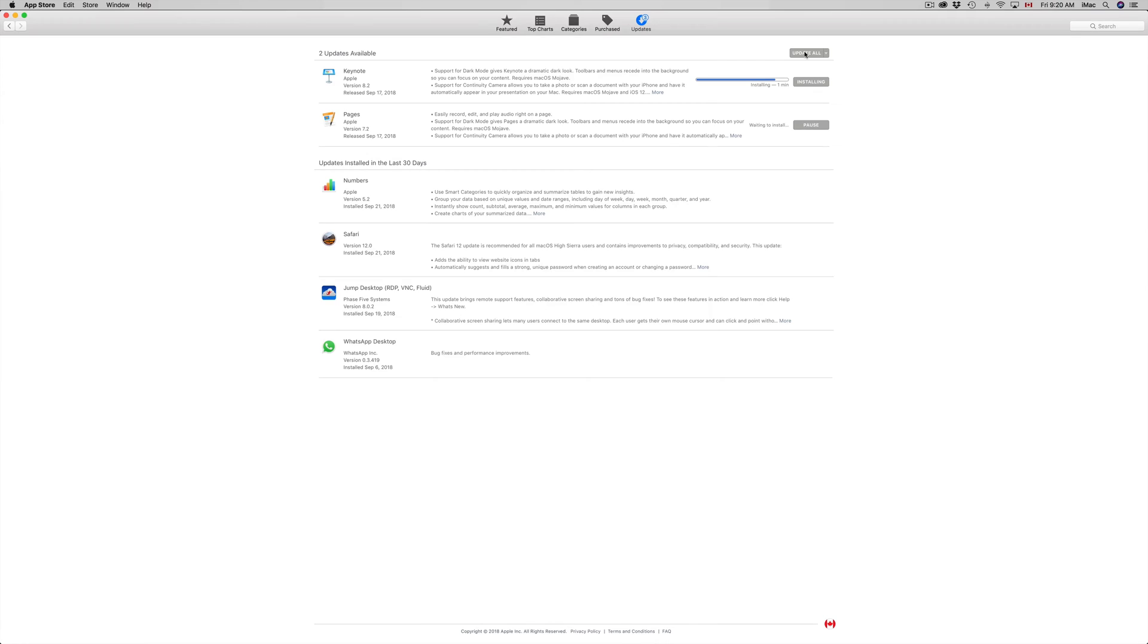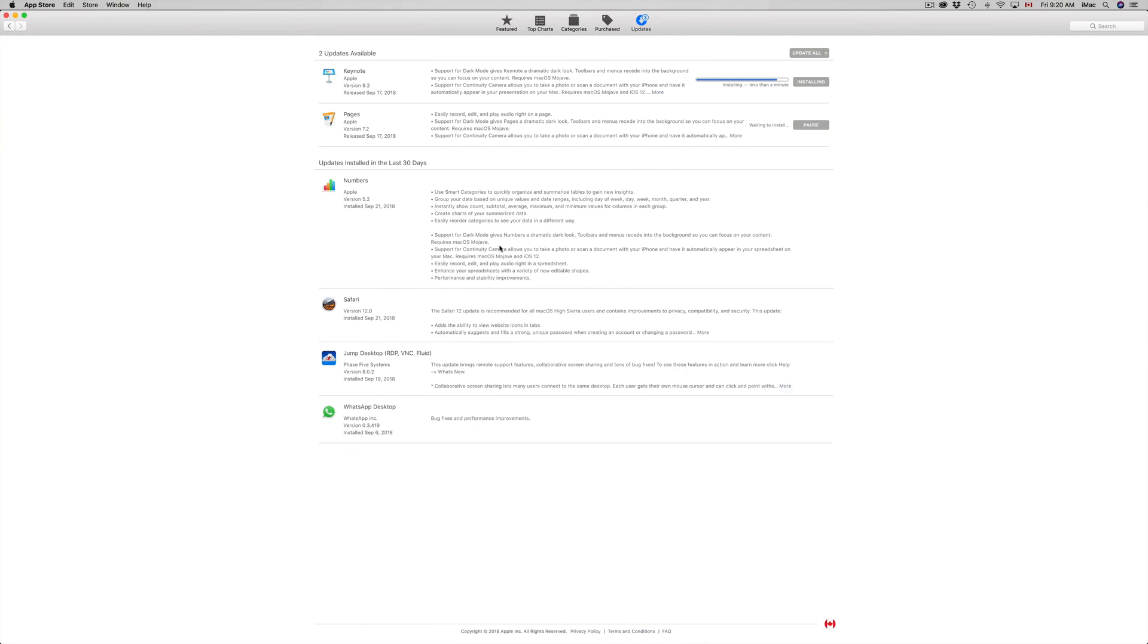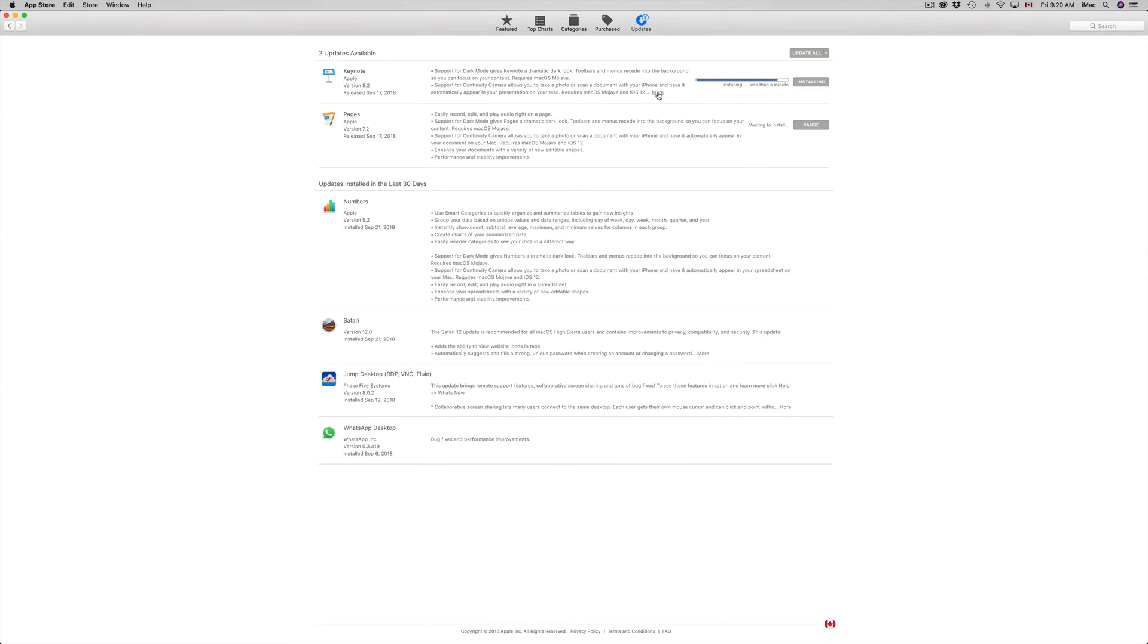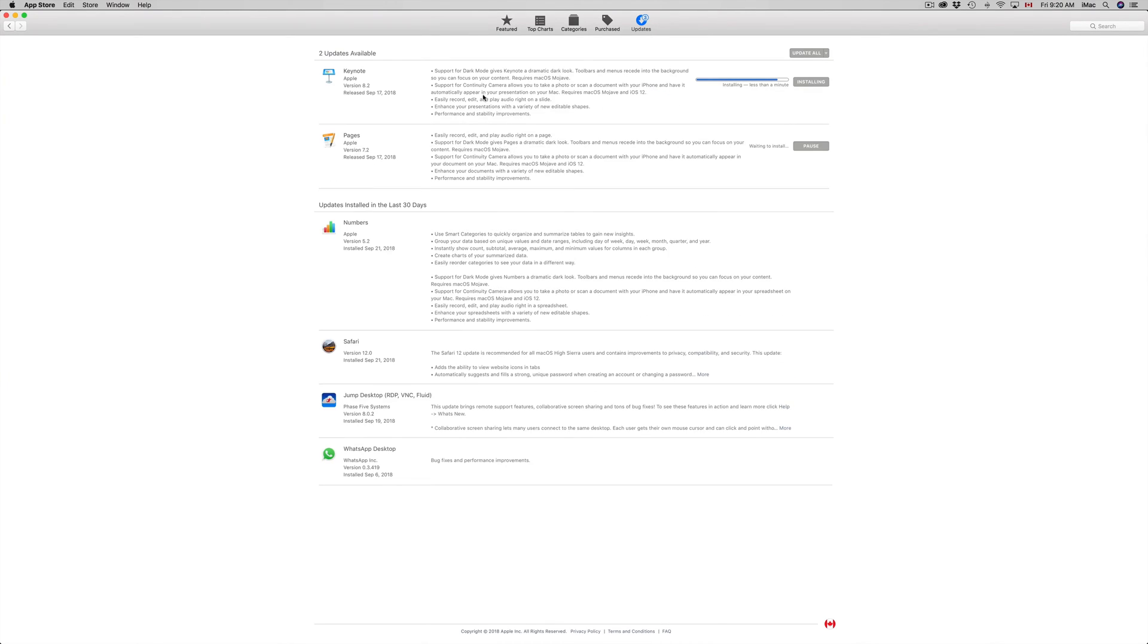Okay, so that's it for this video. You can look up exactly what's being updated in each one right here, just click on More. So if I click on More, I can see what's going on with each one.